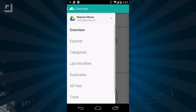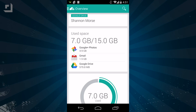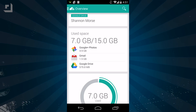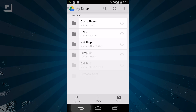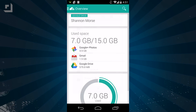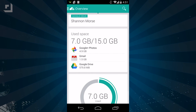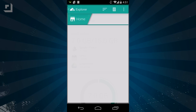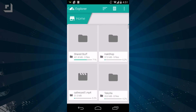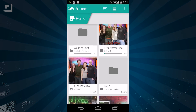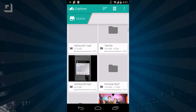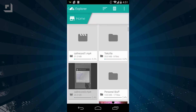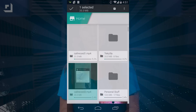Under Google Drive, you can view your used or free space, and also jump directly to your Photos, Gmail, or Drive apps from the Overview. Click on the Used Space tab to view all of your files, with the same viewing options as in the Dropbox folder.